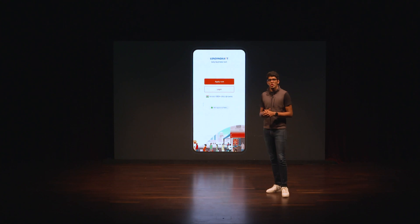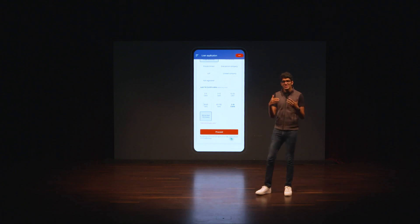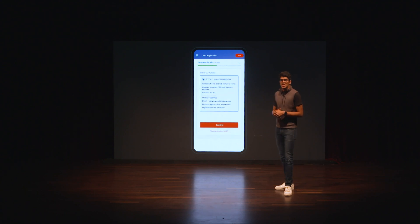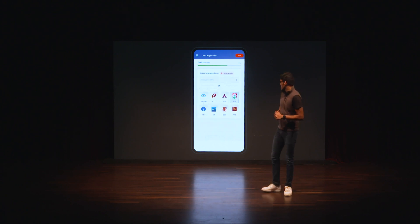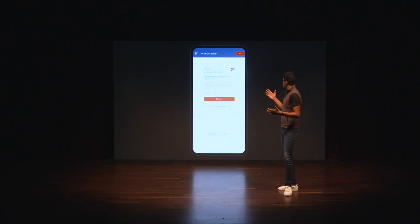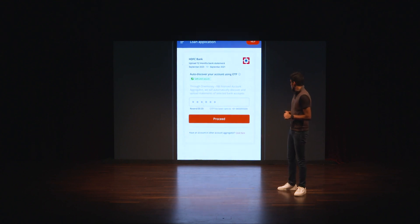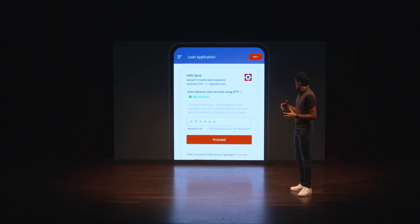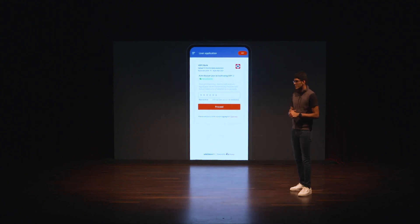Here's an example of LendingKart, a lender that's going to use the account aggregator system to give you an unsecured business loan on the back of your cash flow data. Once I've registered with LendingKart, I provide demographic information, the loan I'm looking for, and other attributes. I then proceed with the account aggregator setup — in this case, I want to link and share data from my HDFC bank account. HDFC authenticates me, again using the OneMoney account aggregator.